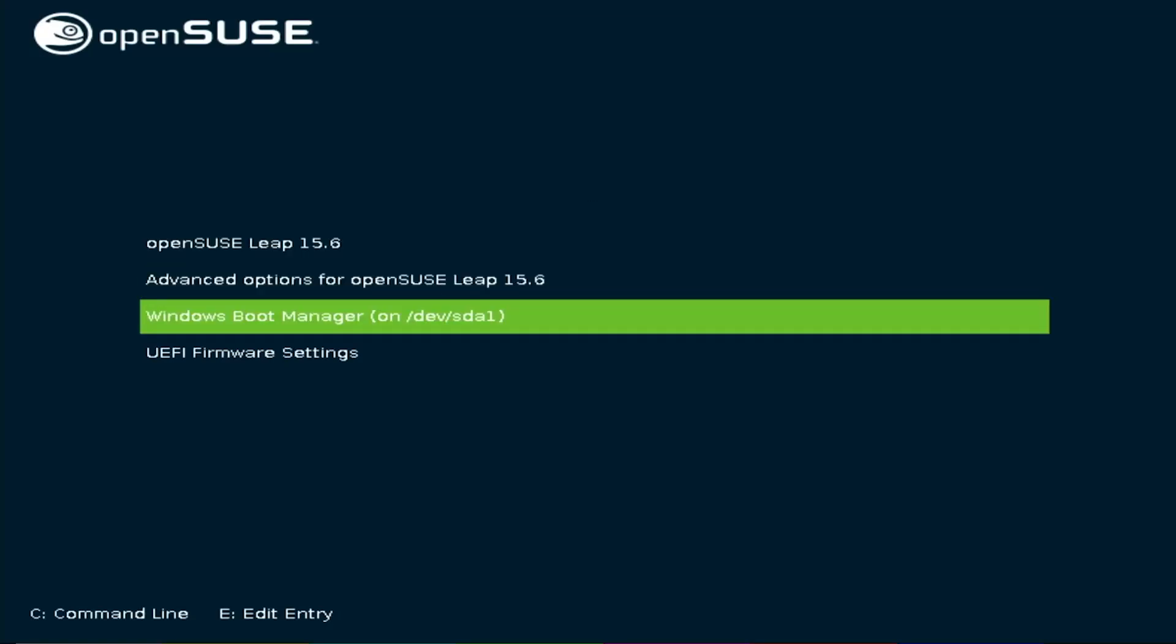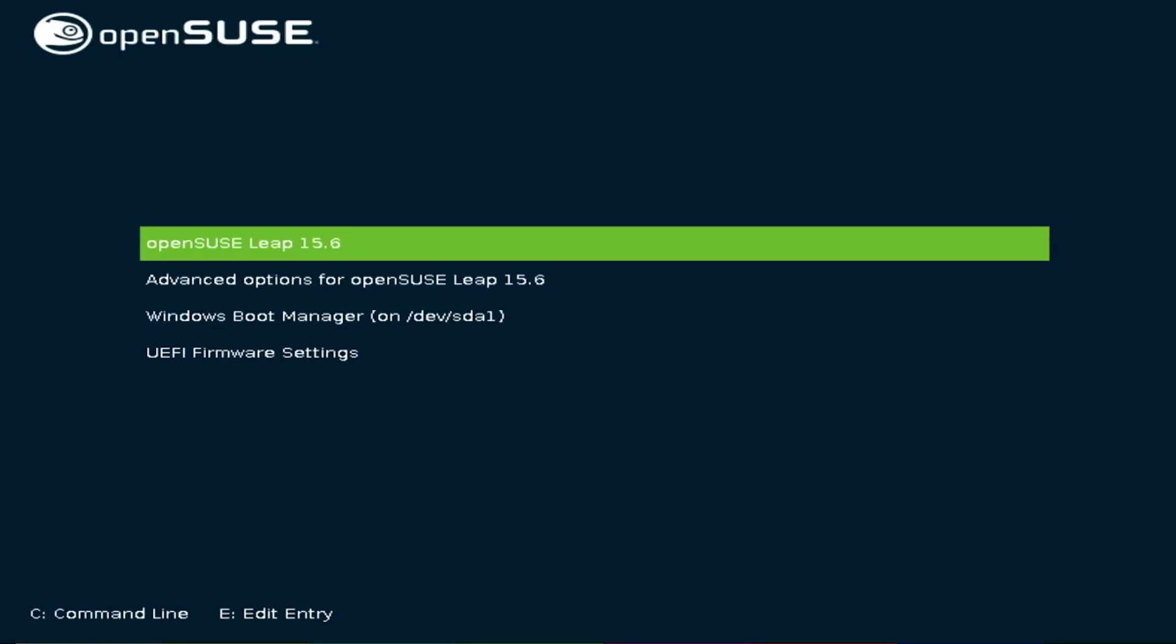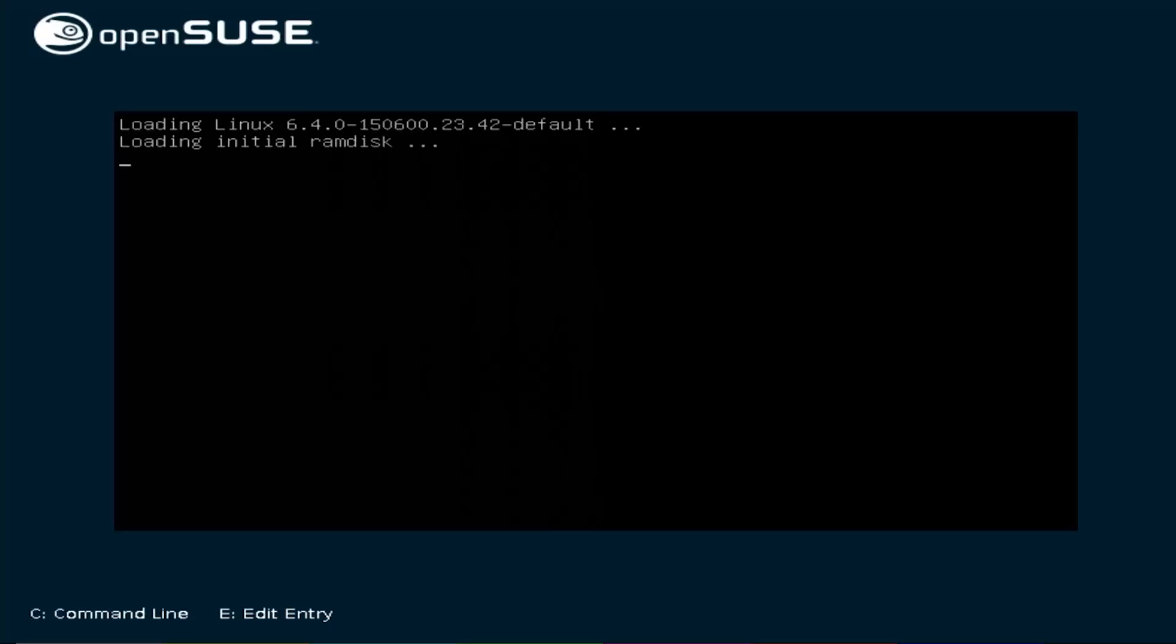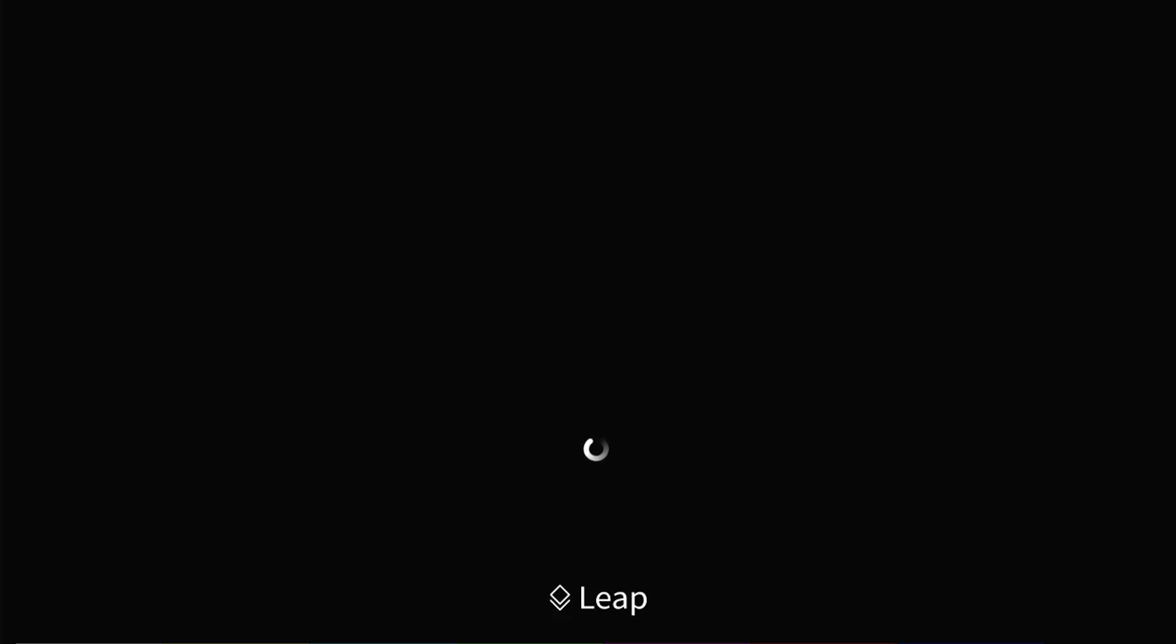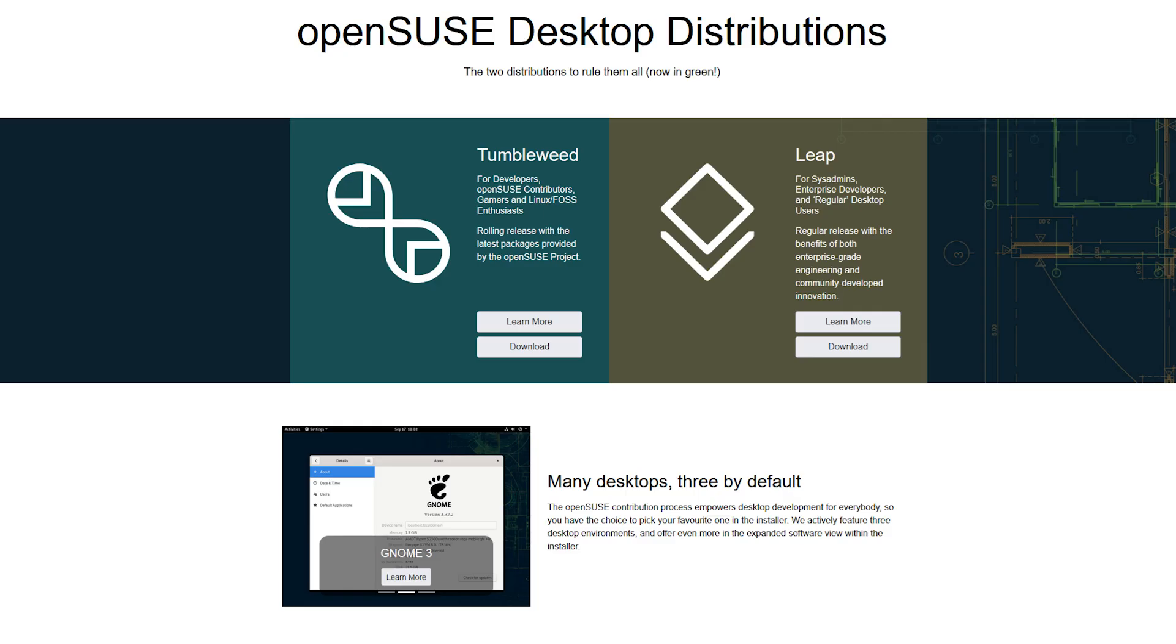Hi everyone. In this video, I'll be installing OpenSUSE in a dual boot setup with Windows without using a USB drive. OpenSUSE has two desktop distributions, Tumbleweed and Leap. Tumbleweed is for users who want the latest software and don't mind updating frequently, and Leap is for users who prefer stability and reliability.